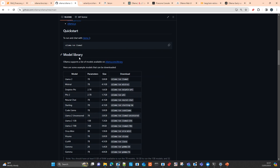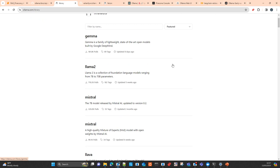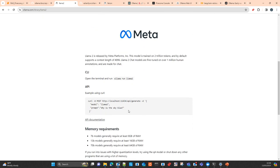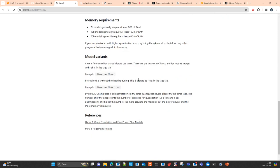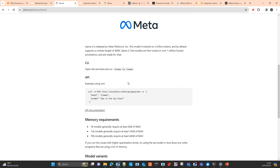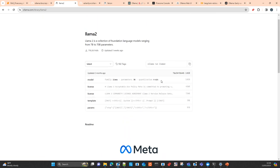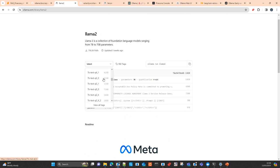You have a model library — not as many models as HuggingFace, but there are multiple models you can upload into your Ollama container. If you click on one of the models it gives you additional information on how to interact with the model. One very good thing is that you can run these models on your CPU as well — they use 4-bit quantization. For example, Llama 2 comes with all these different flavors and versions.